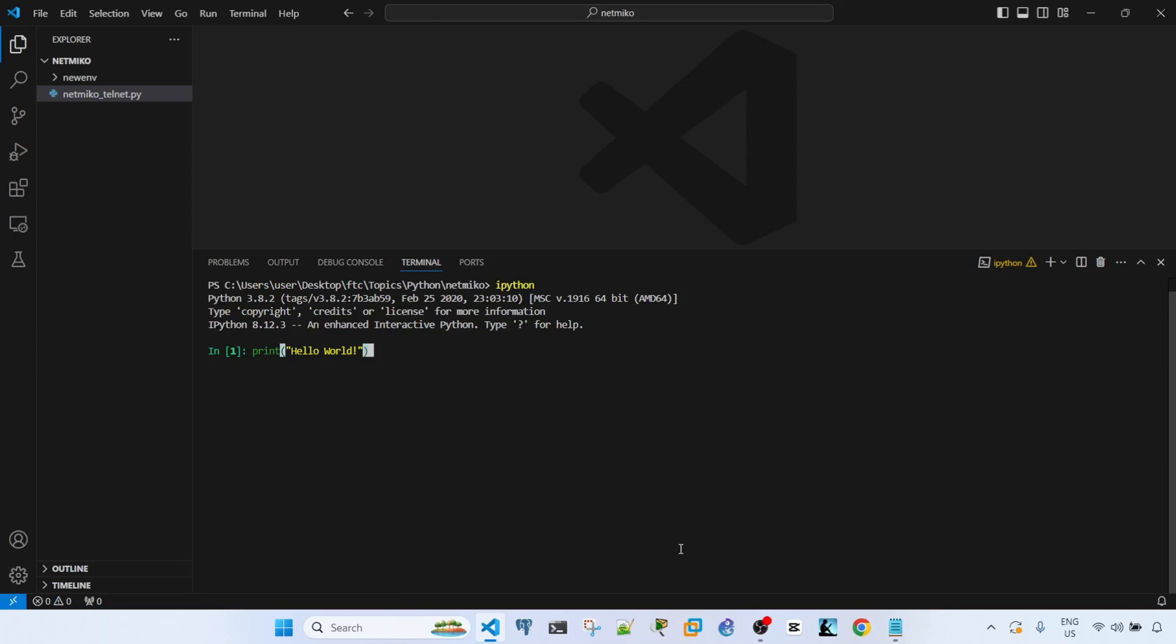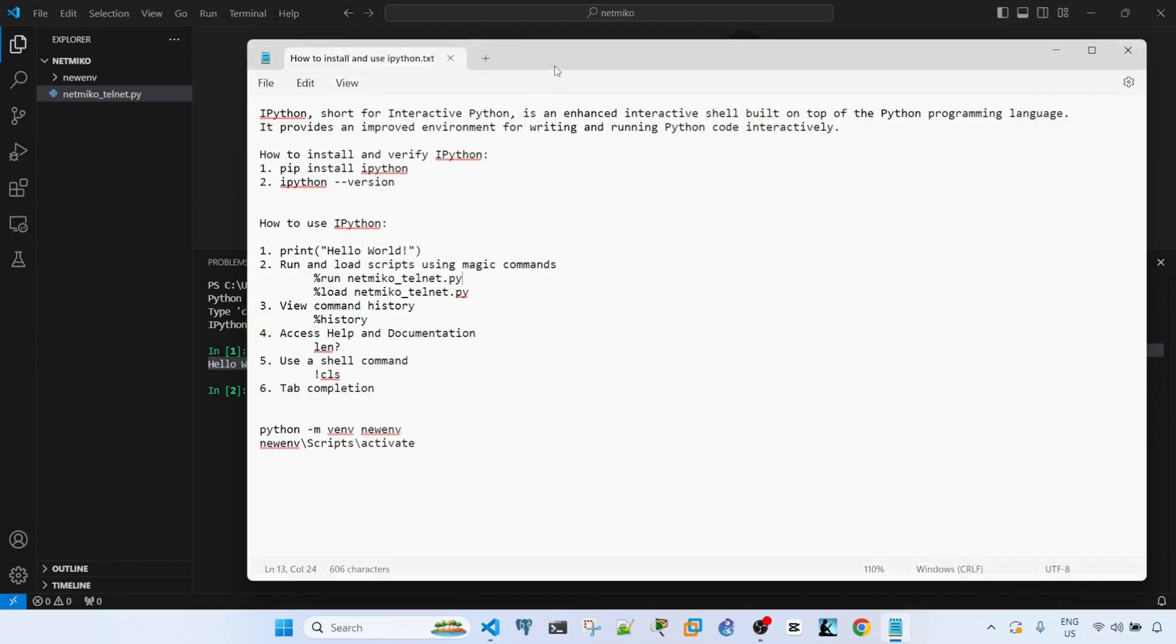So I can just enter this. This is how you, just like the normal Python interactive shell, can enter simple commands or simple code. We just did that using this print statement here.